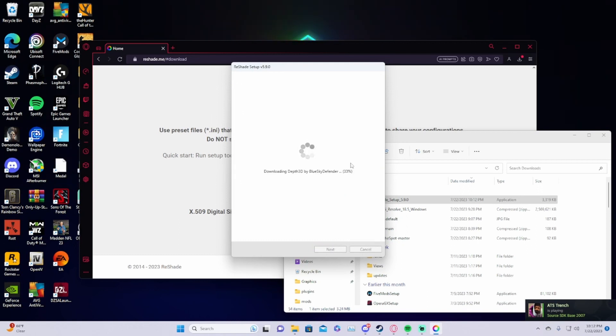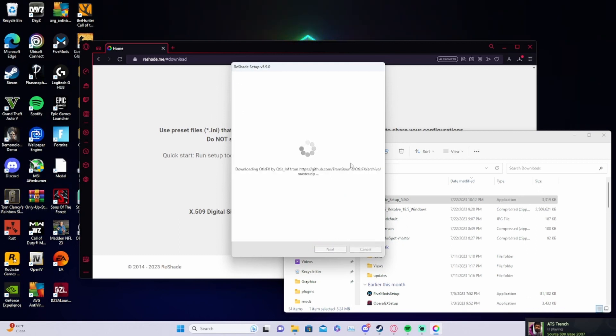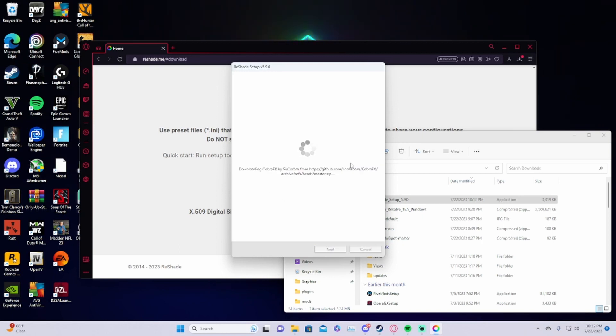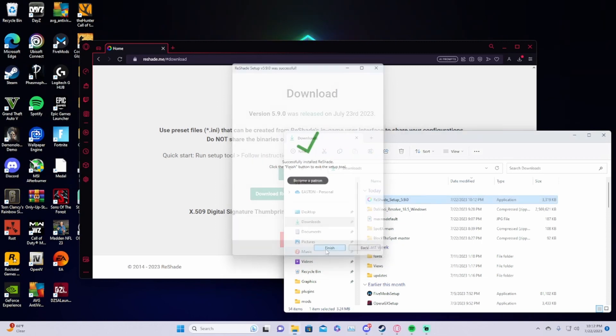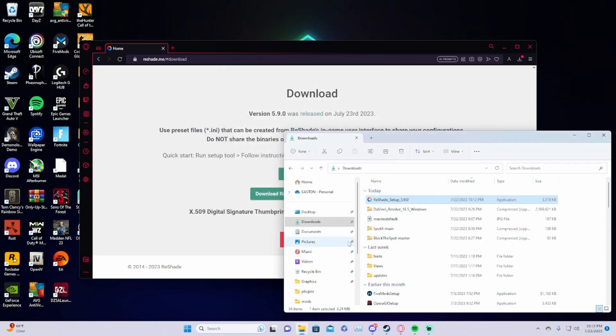It's going to install. Depending on how your Wi-Fi is, it should take pretty quick, just a few seconds. Alright, then you click finish and Reshade is installed.